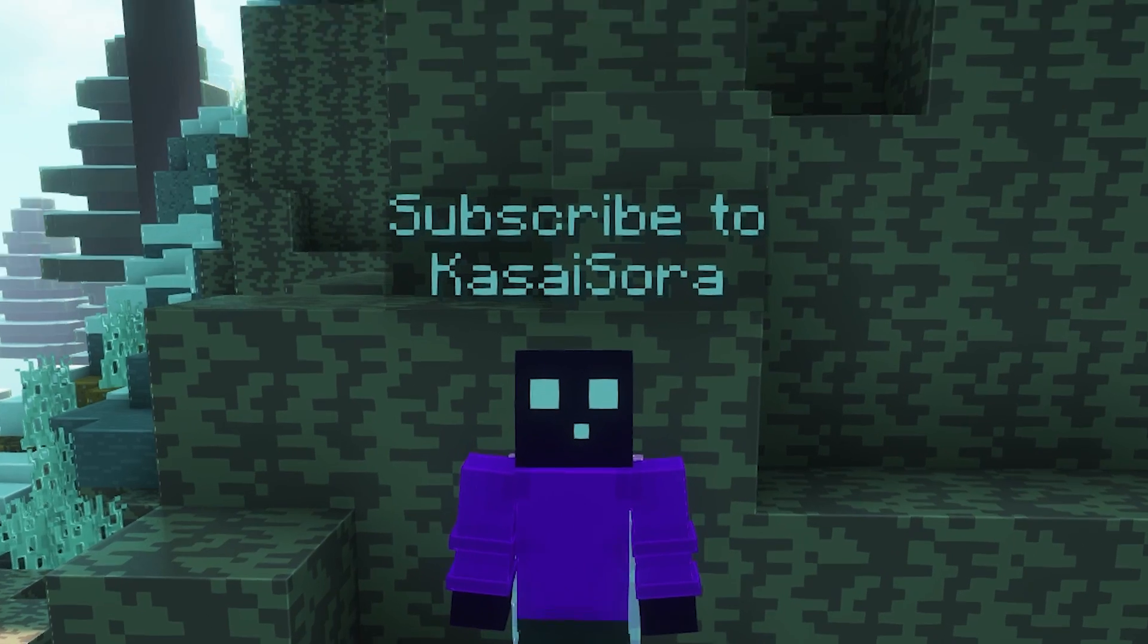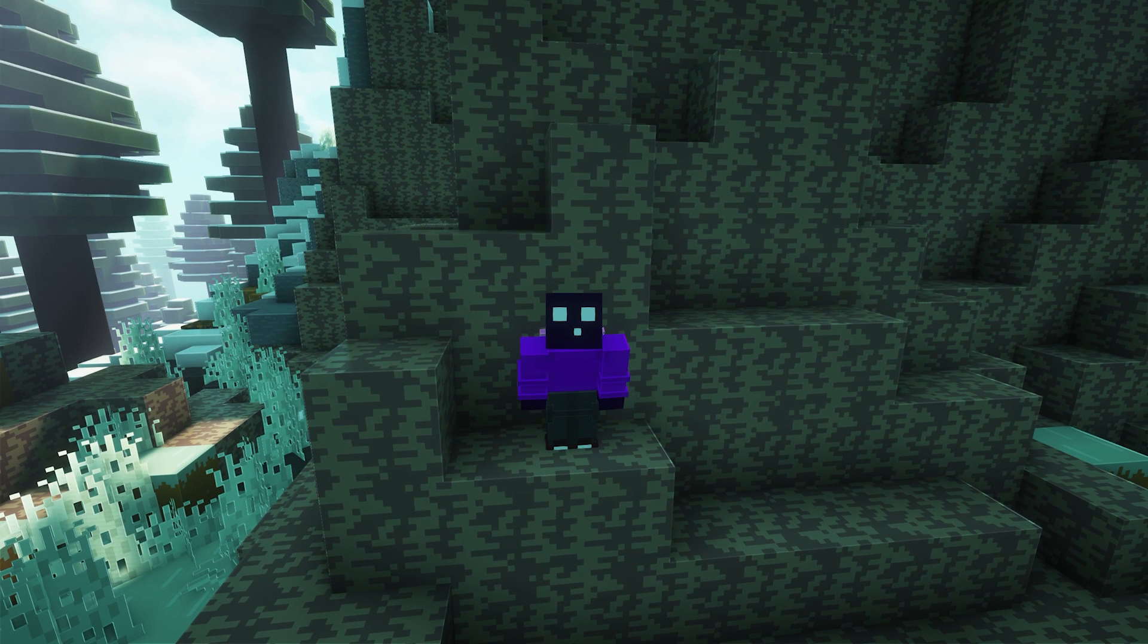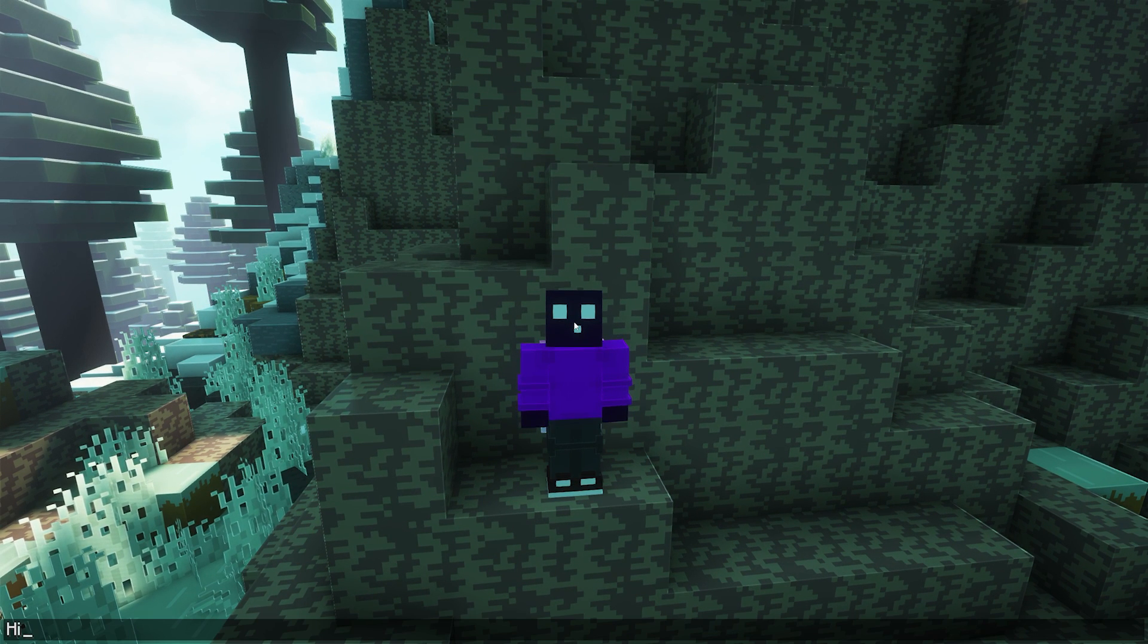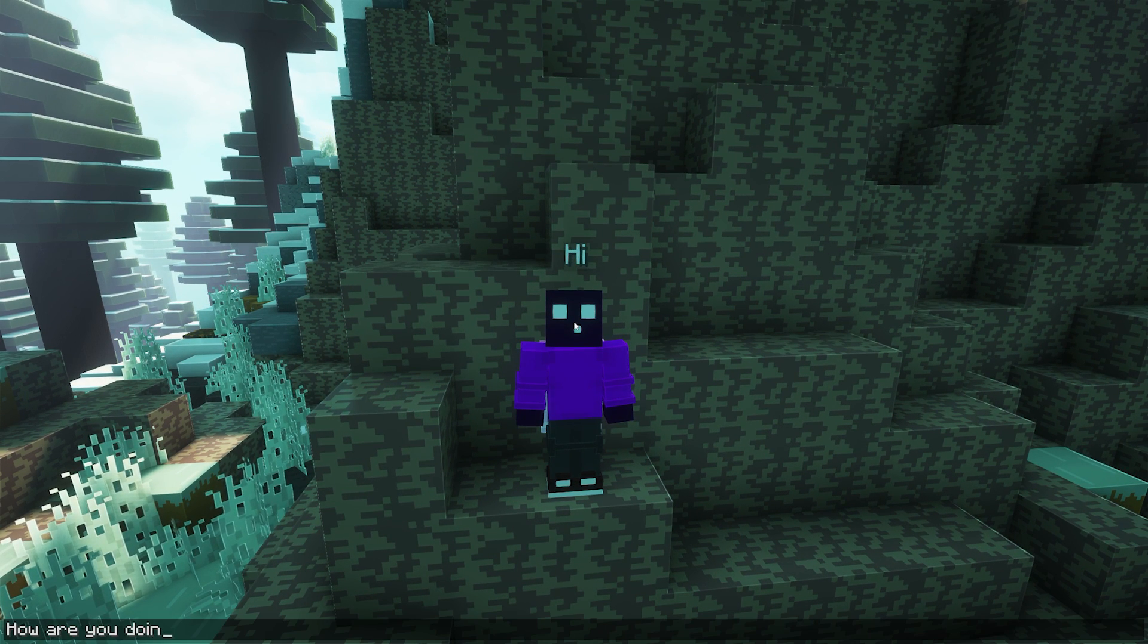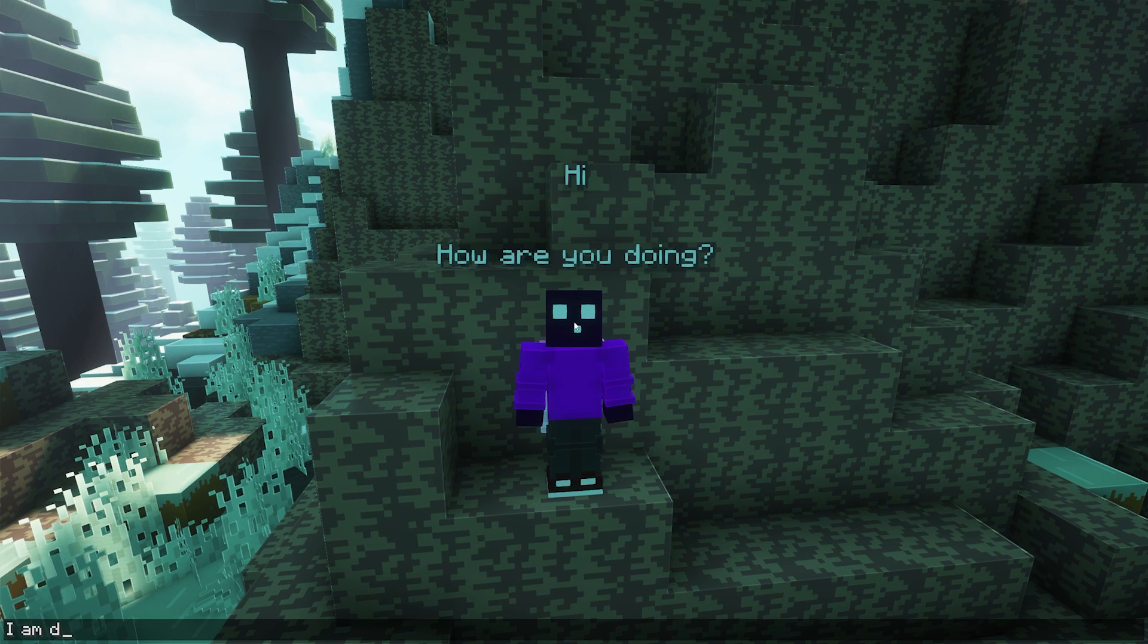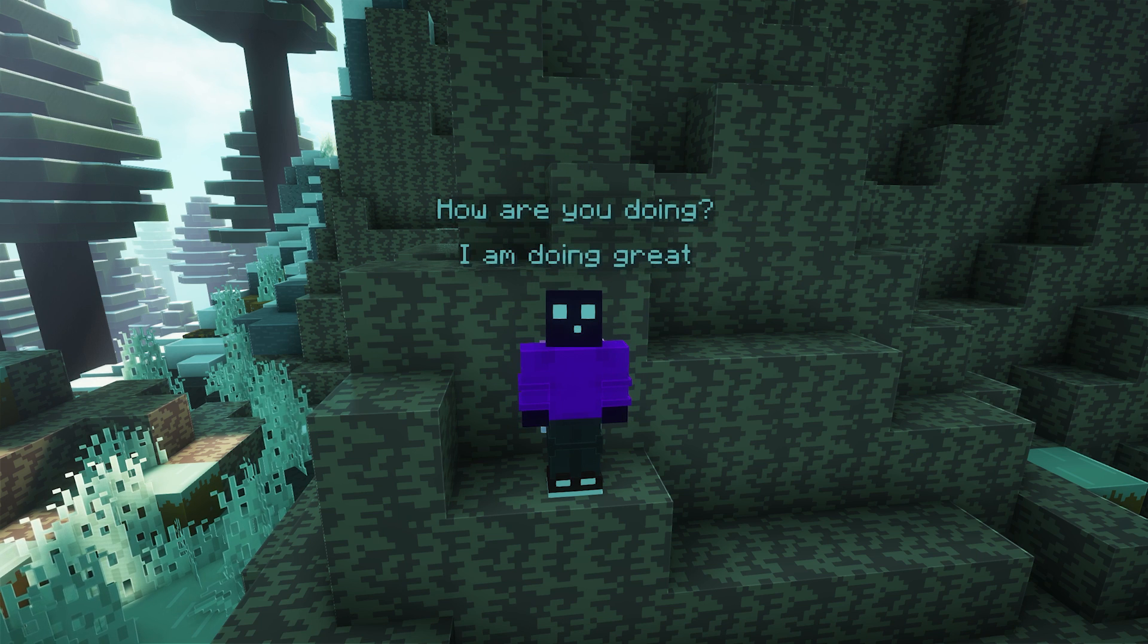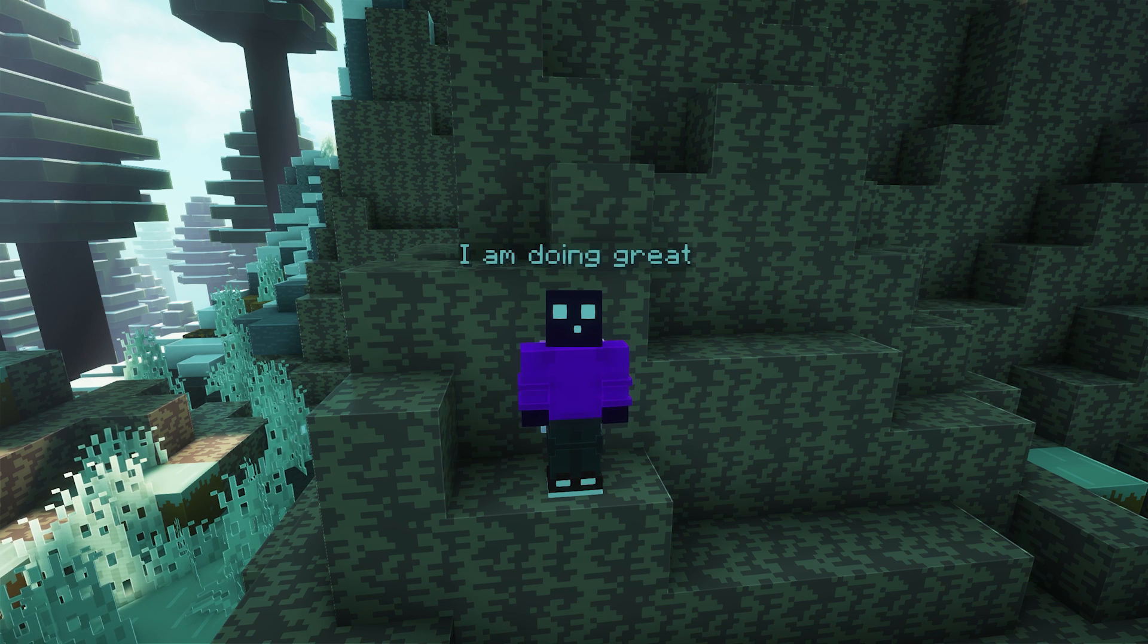Subscribe to Kassasura. You should definitely do that. But how cool is that? So it doesn't matter what you say. Hi, how are you doing? I'm doing great. You can see that everything just appears above my head.